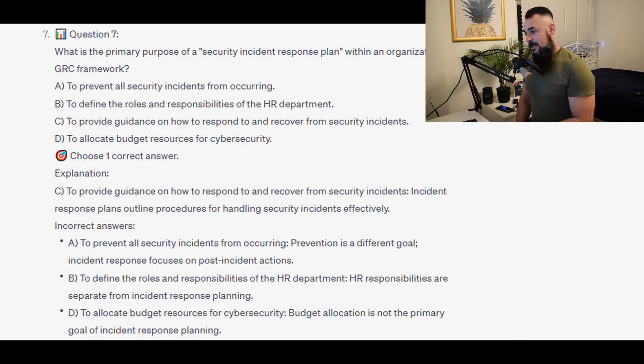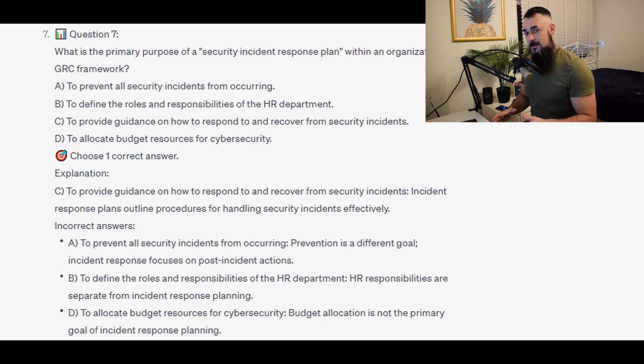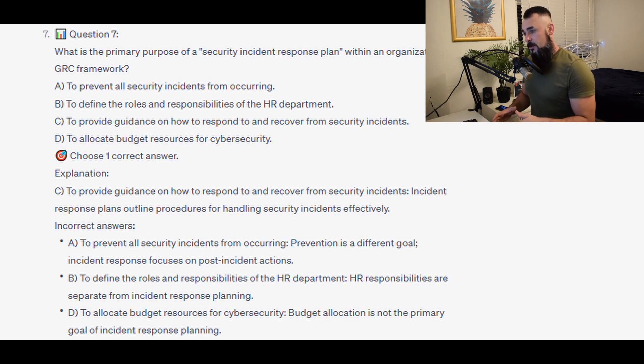The correct answer is C — to provide guidance on how to respond to and recover from security incidents. Incident response plans outline procedures for handling security incidents effectively.